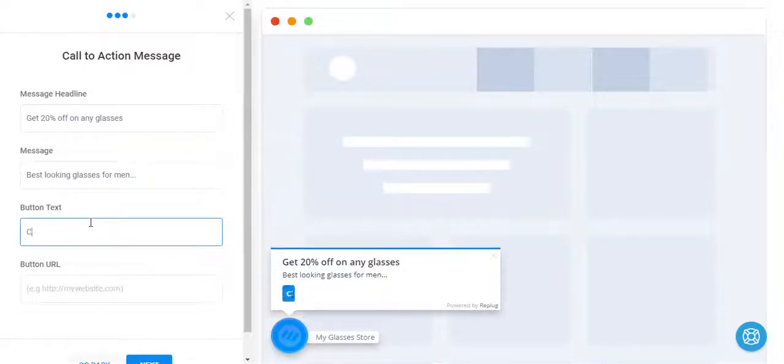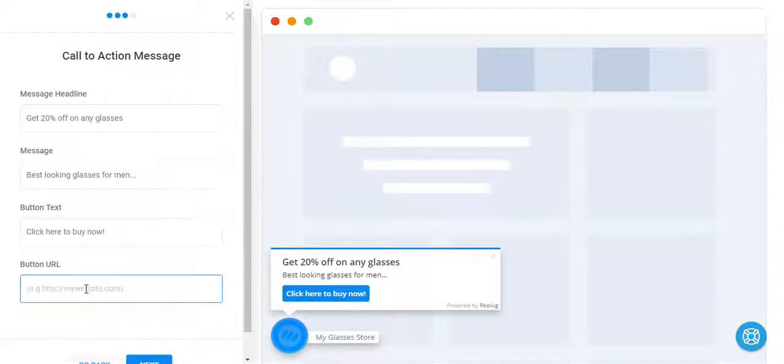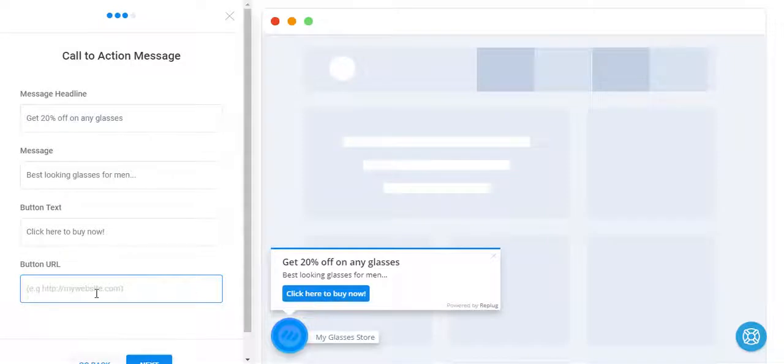This is the call to action. You can say click here, buy now, and this is the link that will be visited by user when he clicks on this button.